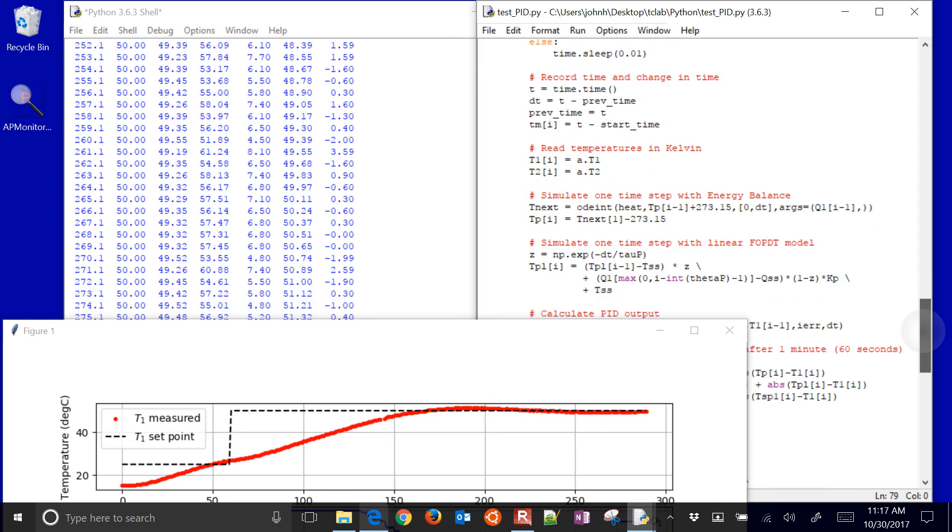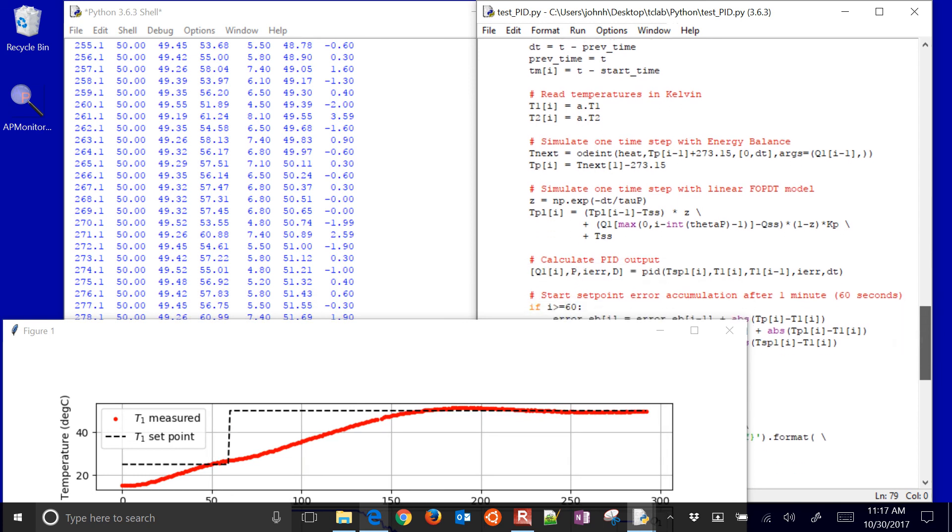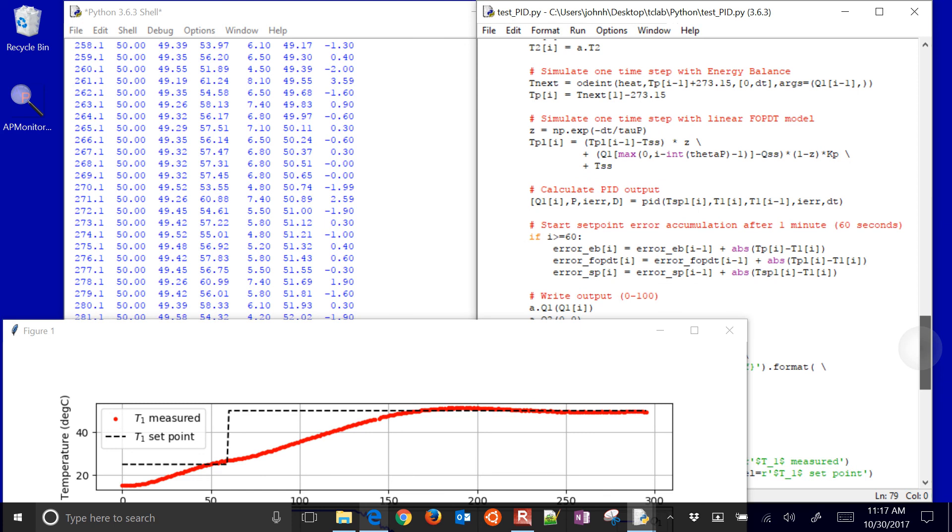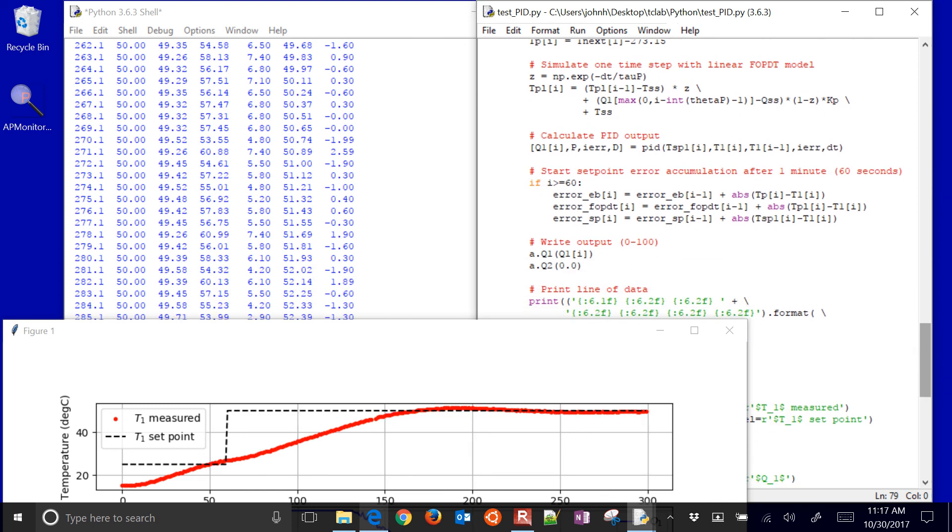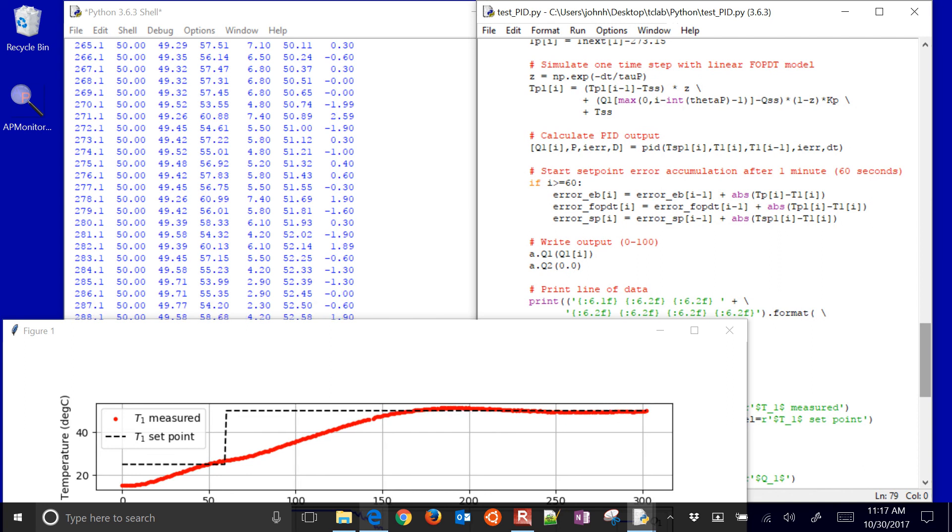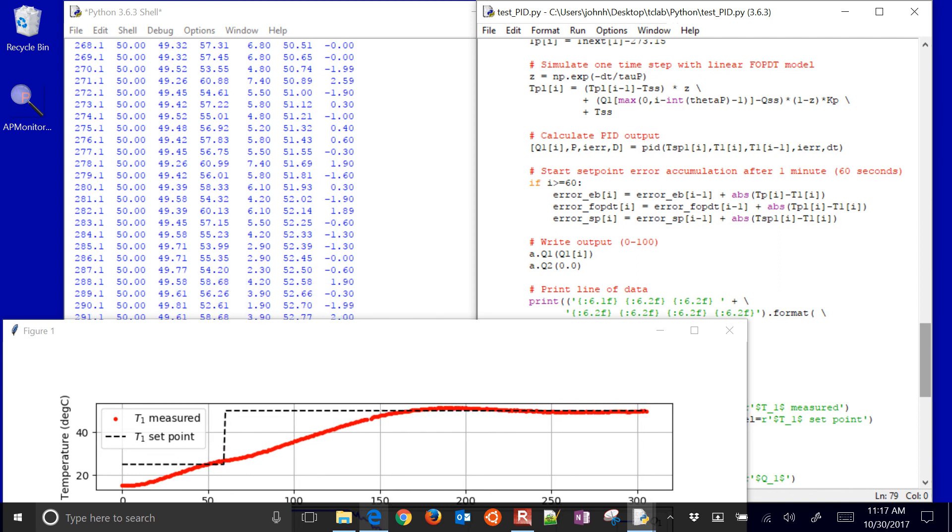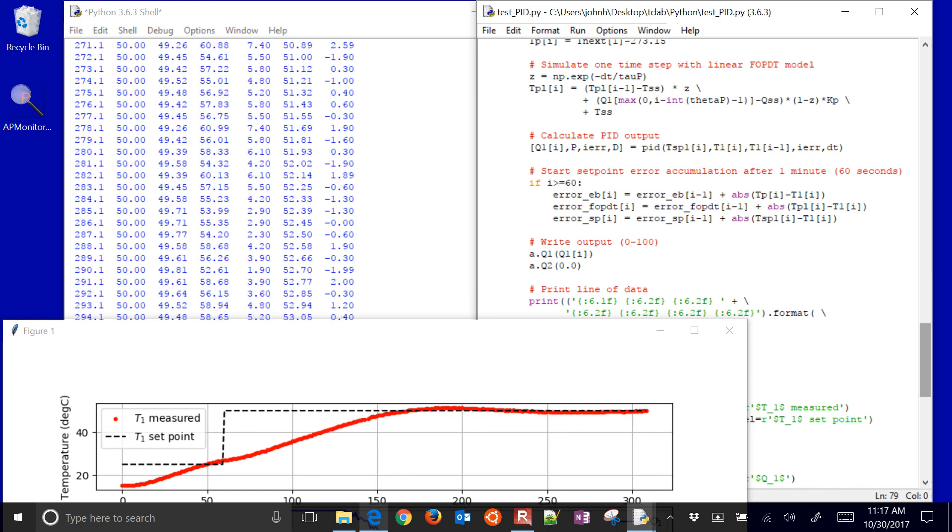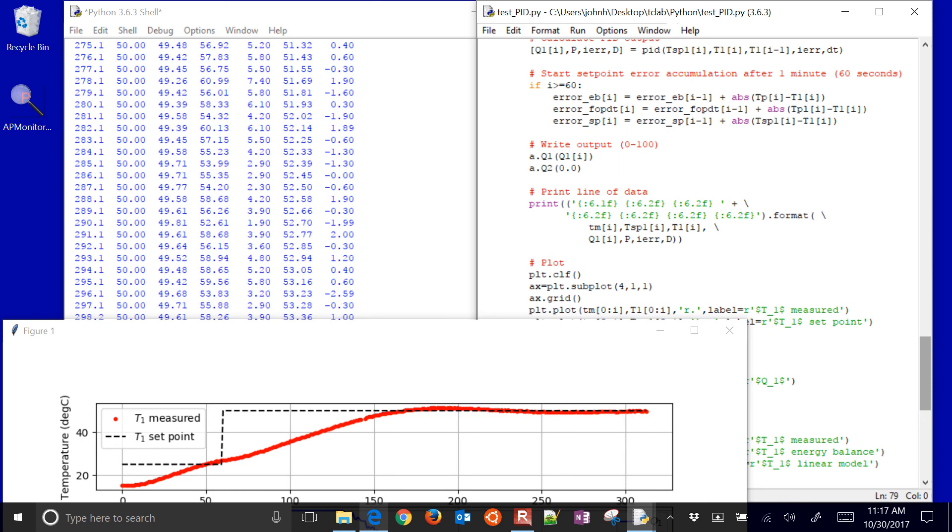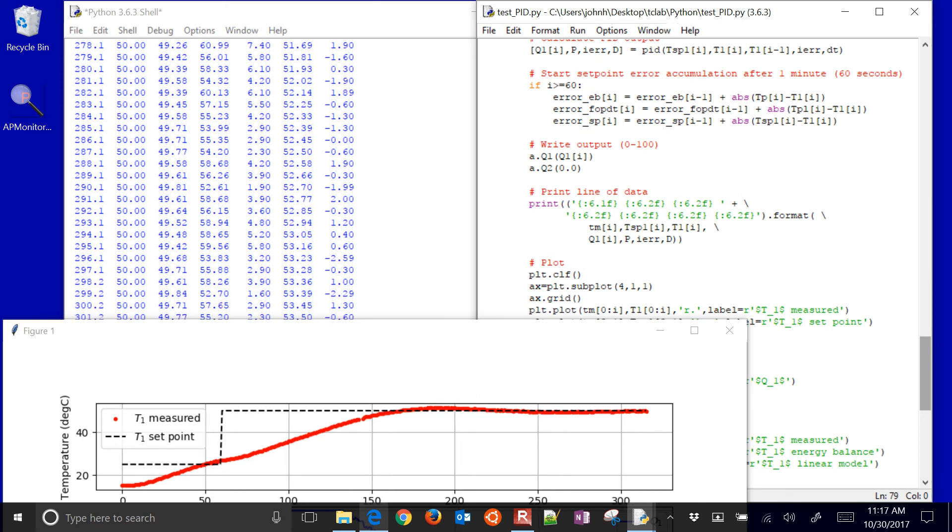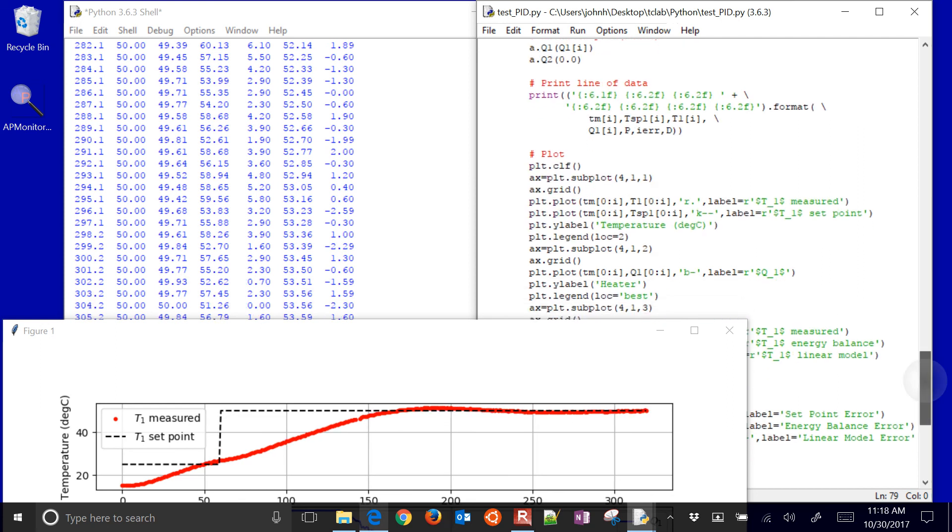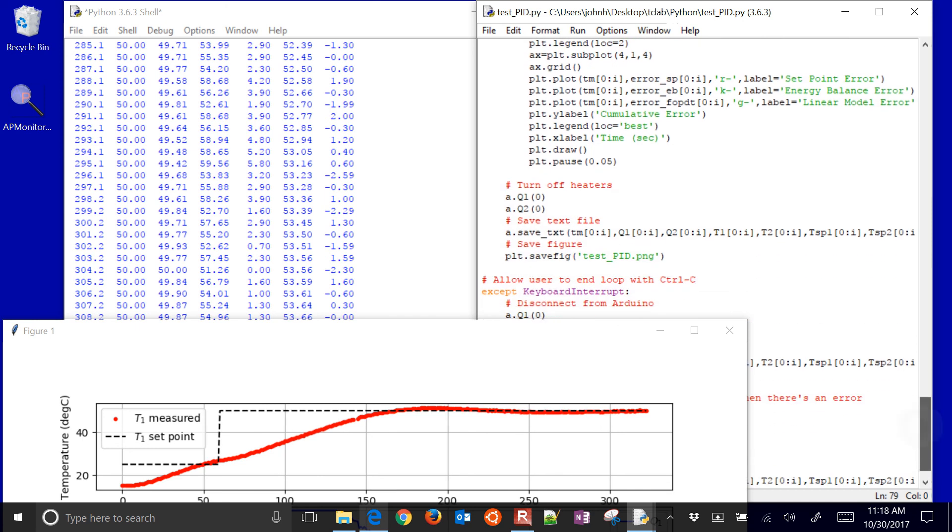I'm going to record the temperatures. And that's actually in Celsius, it's not in Kelvin. And then we'll simulate one time step with the energy balance, simulate one time step with the first order plus dead time model. And we'll calculate the PID output. That's the function that we declared above. And then we'll start from 60 seconds on to accumulate the error. So we just add in the prior error with the absolute value of the difference. And then we'll write the temperature output, and then print the line of data. And there's our plot. So that's basically it.